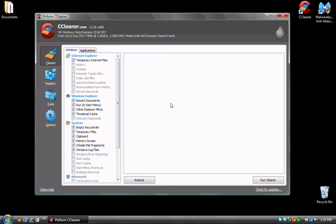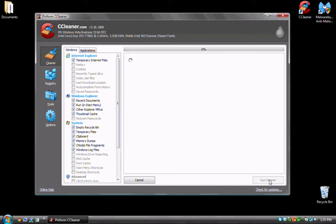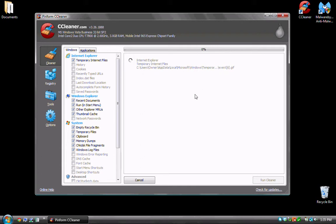Once you open the program, you simply need to come down and click run cleaner and the software will go through and it'll check temporary internet files. As you can see, it's checking and it's going through temporary internet files right now.